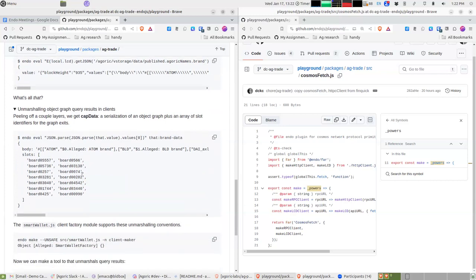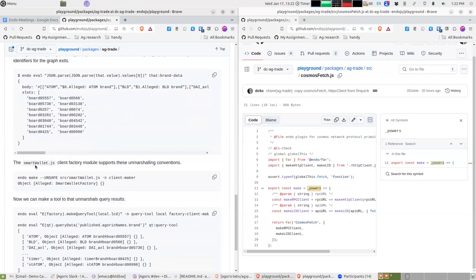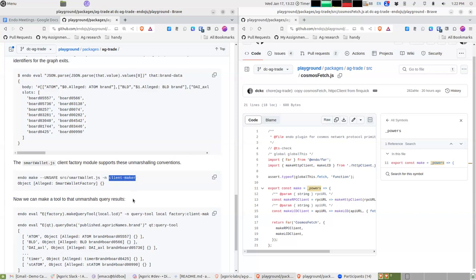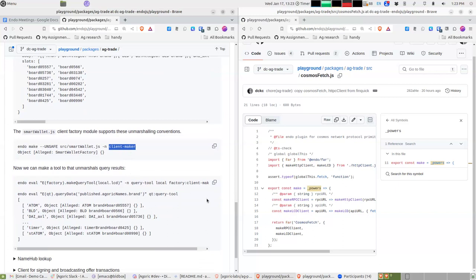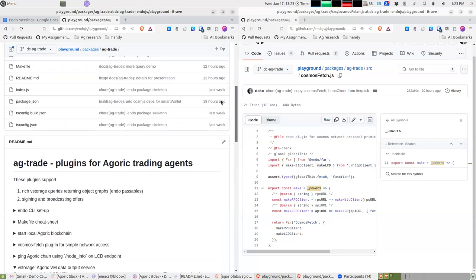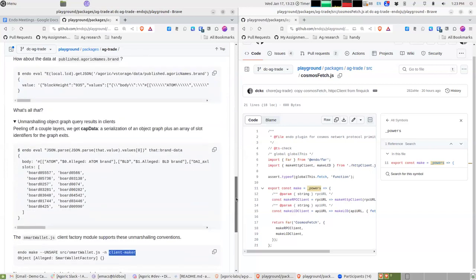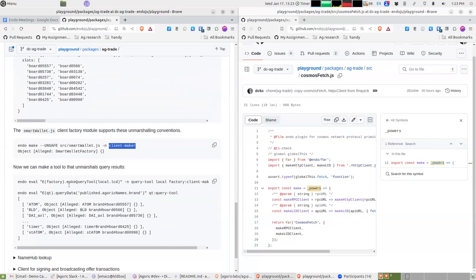The smart wallet plugin understands these unmarshalling conventions. If we invoke it and call it 'client-maker' — because that's really what it is — there are two main things it can do: rich vstorage queries and signing/broadcasting offers. Everything so far is in the rich vstorage query area. We're going to get a client that really knows how to do those rich queries.